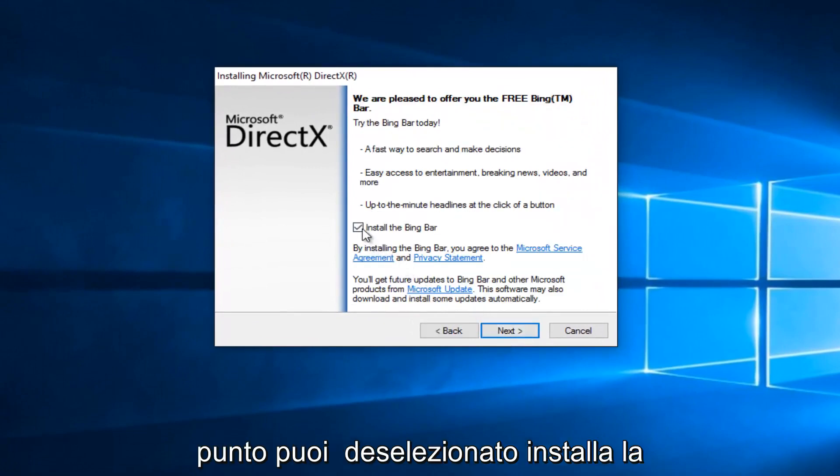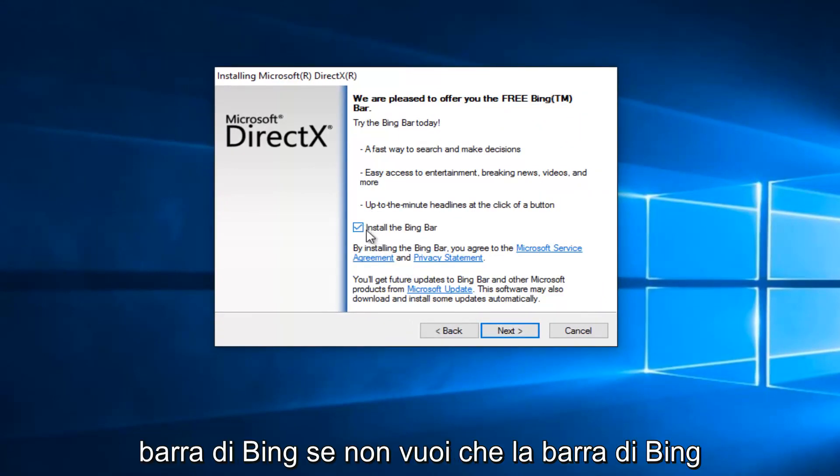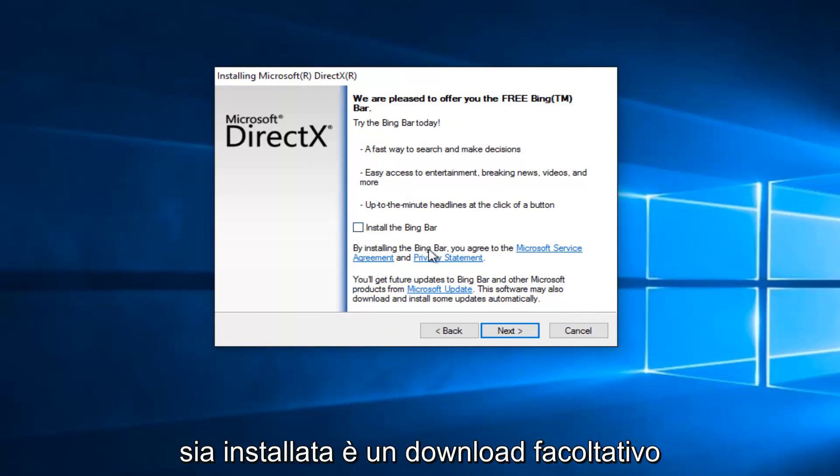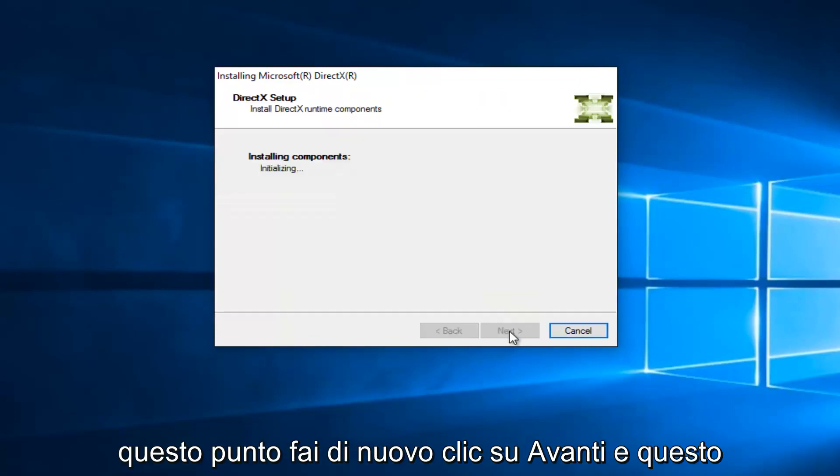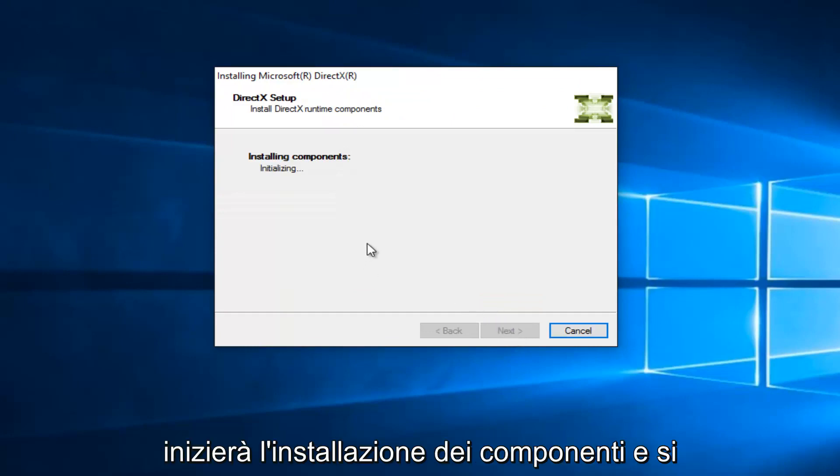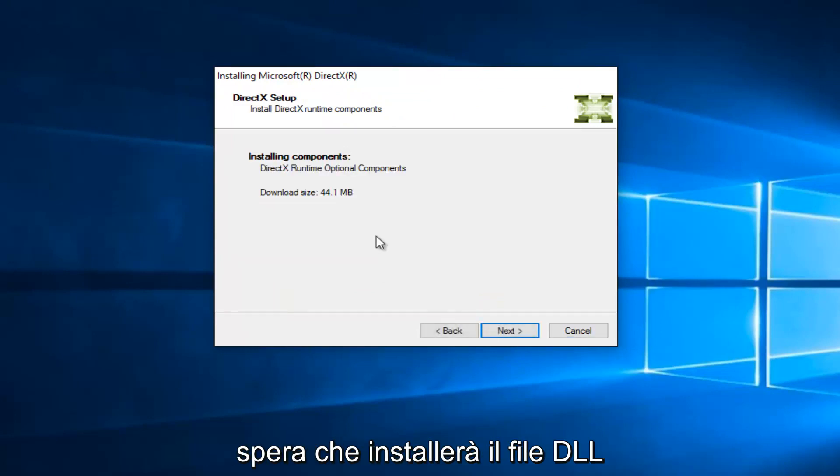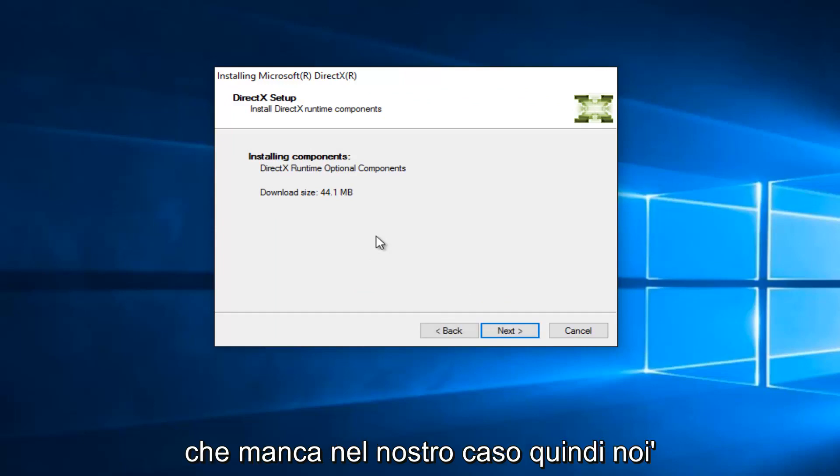At this point you can uncheck to install the Bing bar if you do not want the Bing bar to be installed. It's an optional download. At this point, click on Next again. And this will begin installing the components, and hopefully it will install the DLL file that is missing in our case.